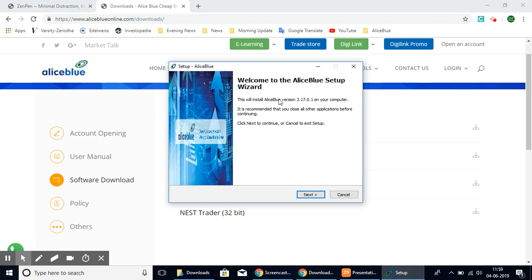Once you have opened the downloaded file, it will show you the setup. You might also have the permission screen showing up, so give the computer permission for this file to open.